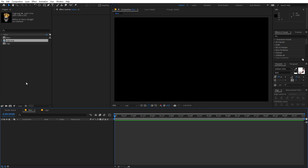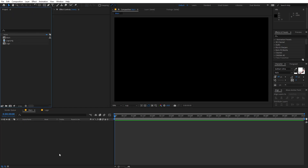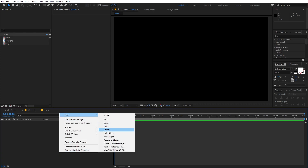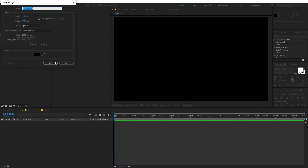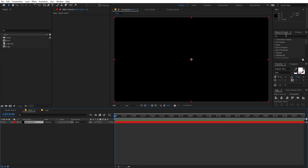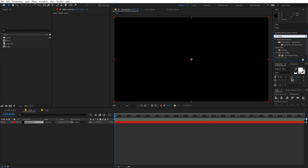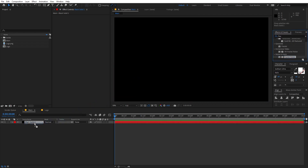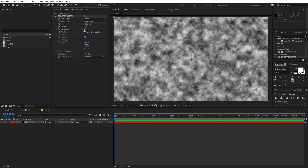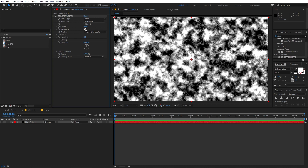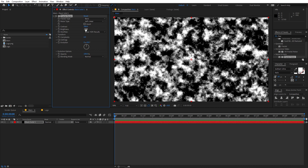Now we can go back to the main comp. I'm going to first right-click and create a new solid, then click OK. On this solid we are going to apply Fractal Noise — search for it and drag it on. We're going to change a couple of settings: first increase the contrast to around 300, and the brightness to around negative 18 or 20.